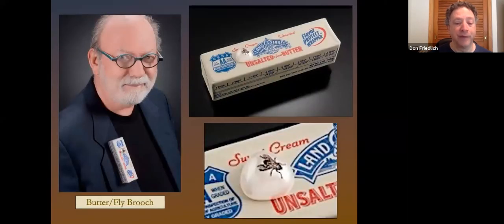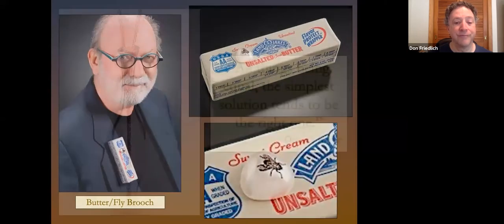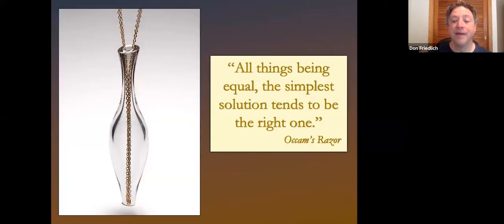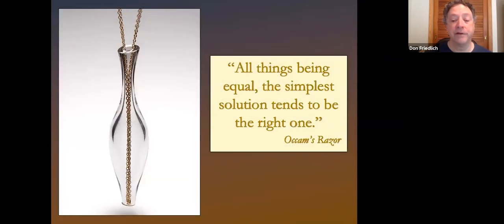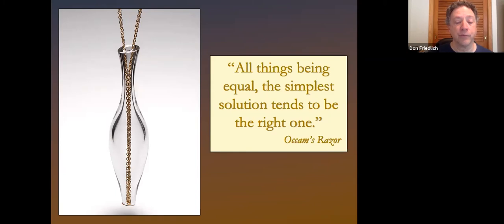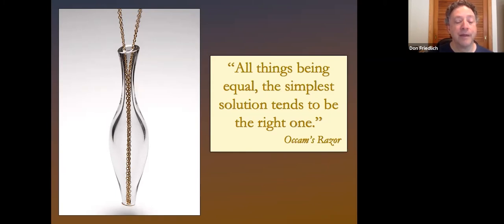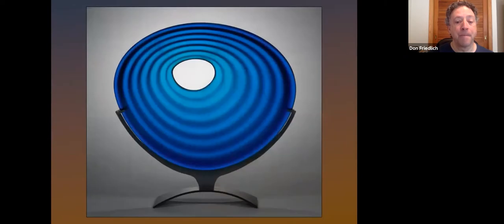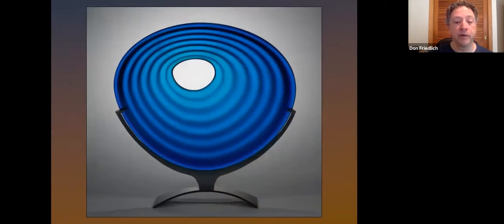This is my butterfly brooch. So all things being equal, the simplest solution tends to be the right one. This is Occam's razor, a scientific precept, but getting to simple is anything but simple. I've done a little bit of larger work in sculpture. This is about 25 inches across.